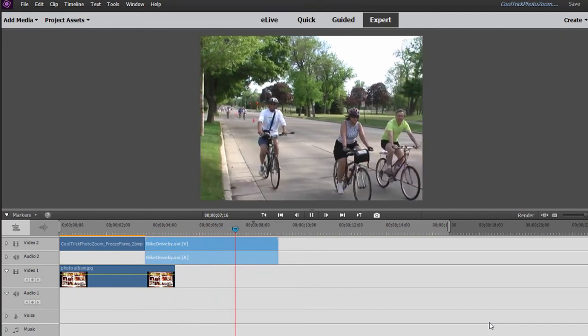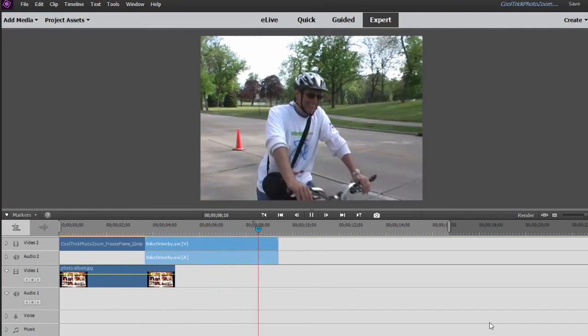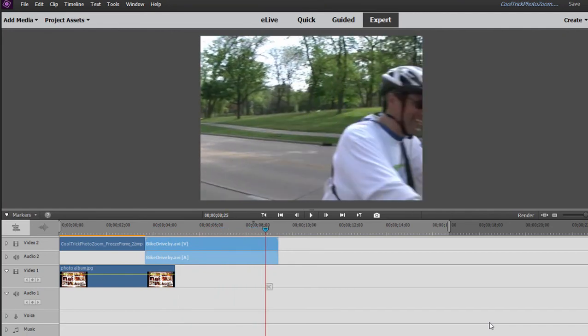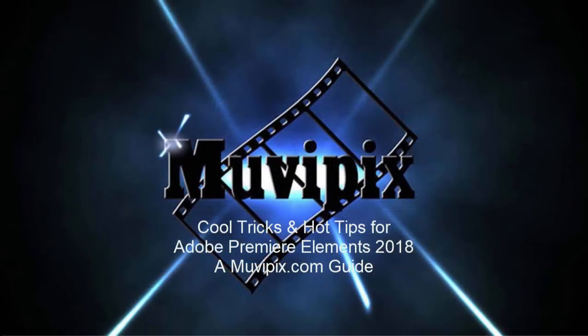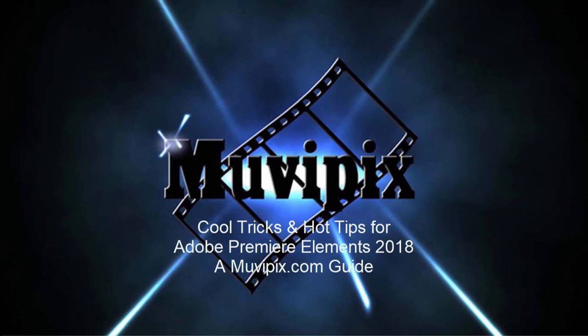And that's how we create Cool Trick number 24 in Cool Tricks and Hot Tips for Adobe Premiere Elements. I hope you'll check out the book. I hope you check out all our books and wonderful tutorials we have at MoviePix.com. We'd love to help you out. We'd love to see you join our community. I'm Steve Grisetti. Thanks for joining me for this. Hope to see you again real soon.